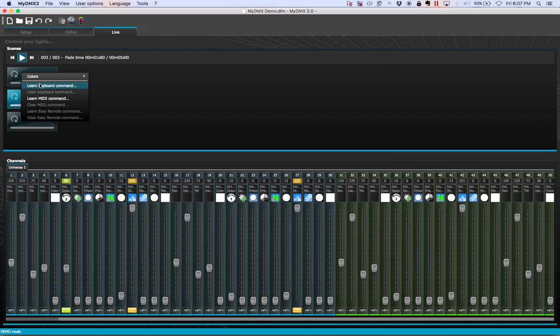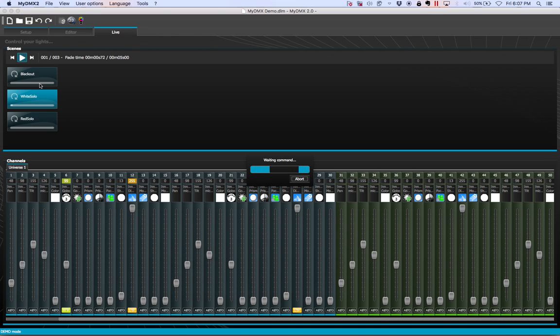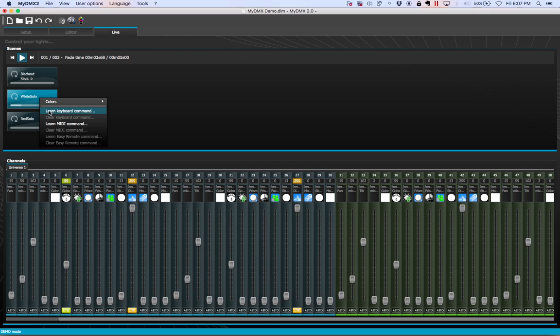When we right click, we have a learn keyboard command. Super easy. We're just going to right click and I'm going to choose a letter. Bam, I've chosen a letter B.